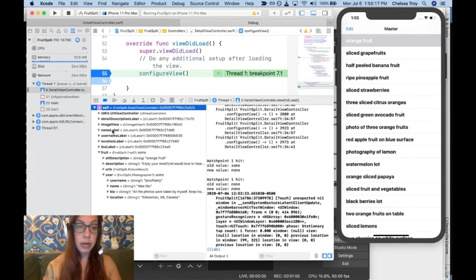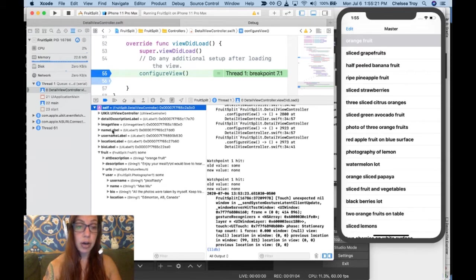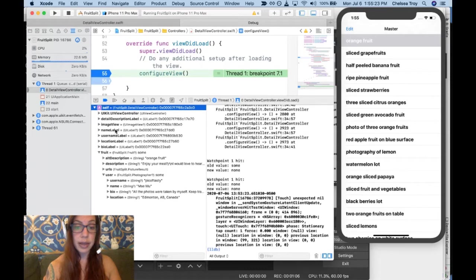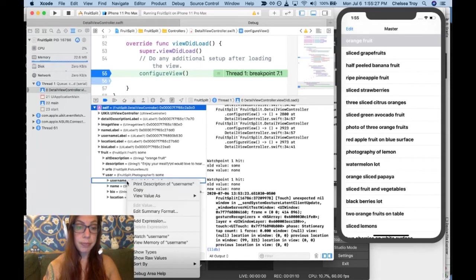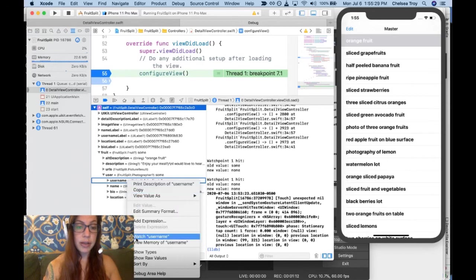What I'm going to do here is right-click on one of these, let's say username, and click on watch username.